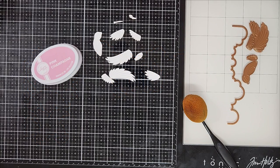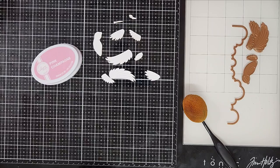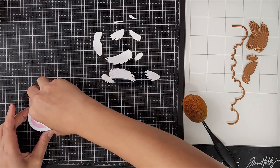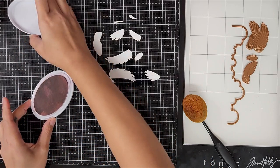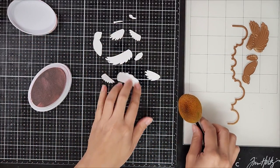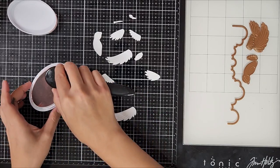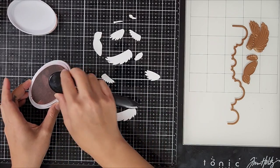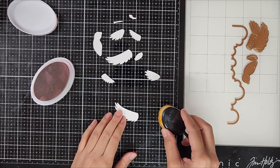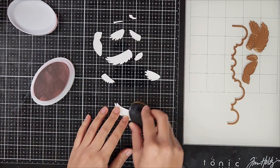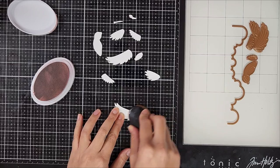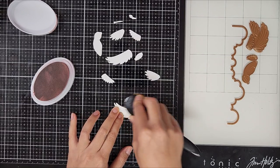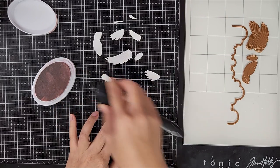I went ahead and die cut everything off screen and now I'm going in with a blending brush and a pink shade of ink. This one is from Catherine Pooler Designs. This one is in the color pink champagne and I'm just lightly brushing the ink onto the die cut pieces.